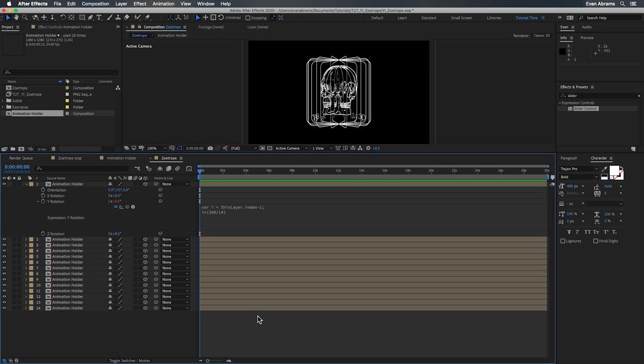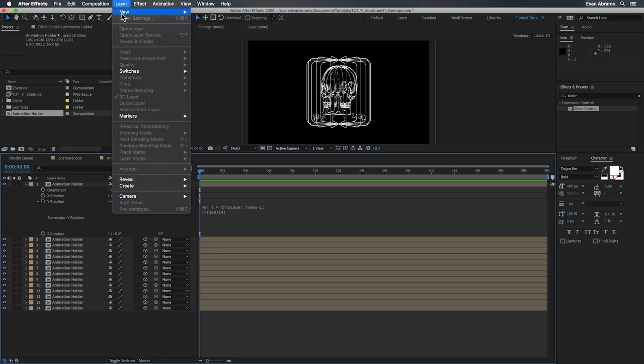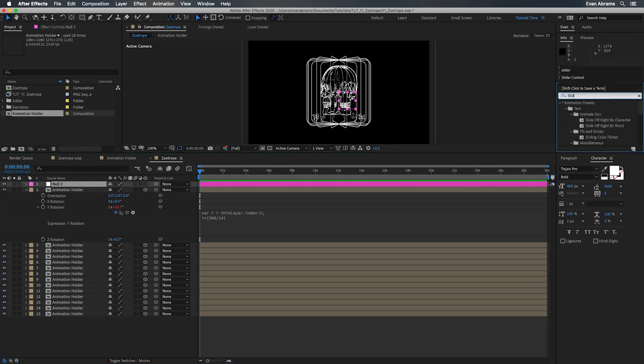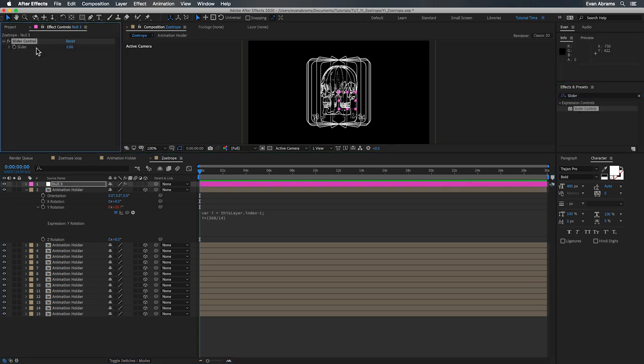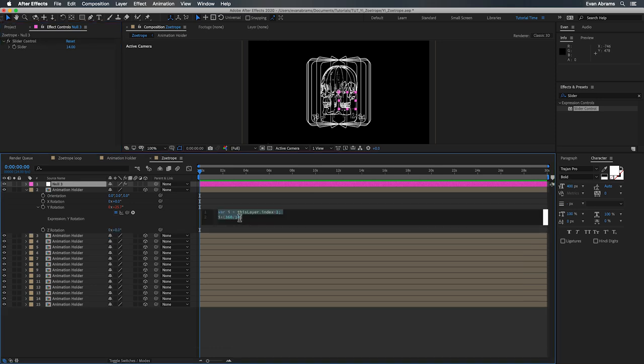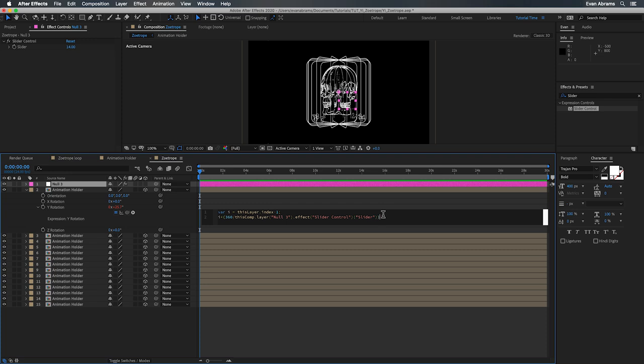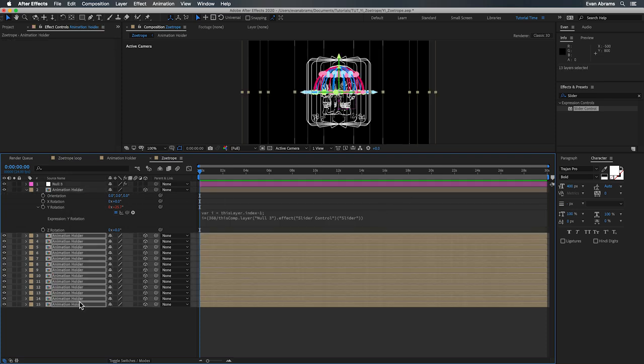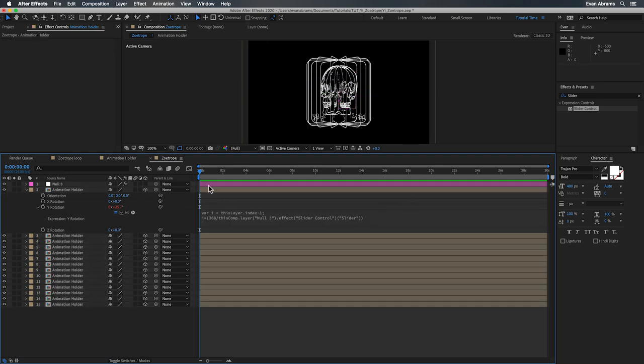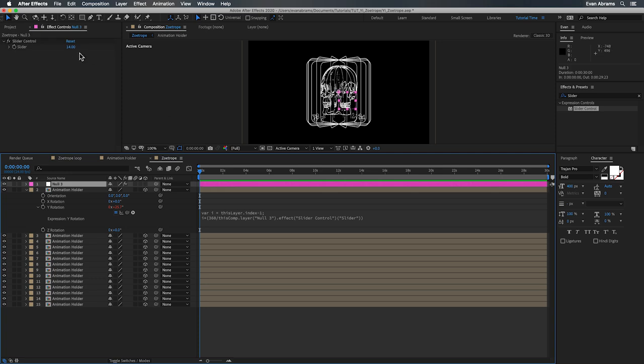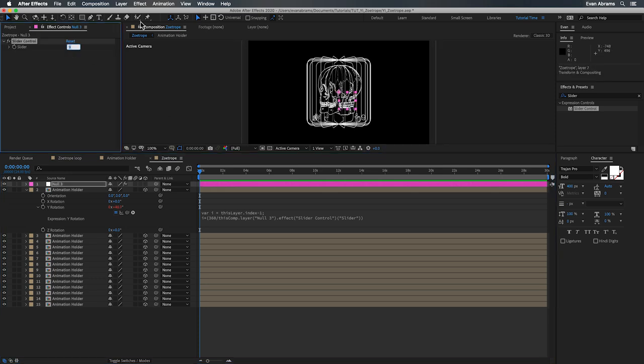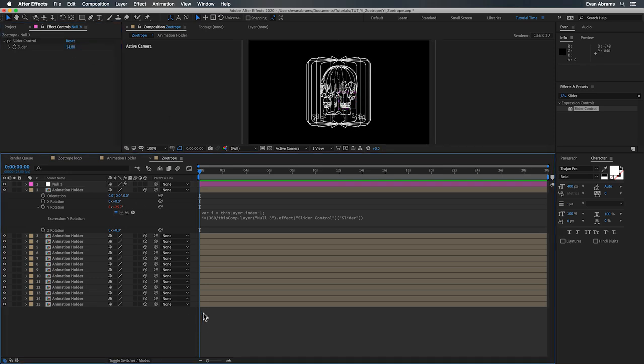But if you feel like you need this to be a variable, something you might change later, or maybe you'll swap this out for a different animation, you need this to be hooked up to a slider. So I'm going to make a null here. I'm going to grab the slider effect and pick whip that 14 that we typed in. I'm going to pick whip to the slider property here, which will replace the 14 with whatever we have on the slider. In this case, I'm going to just set it back to 14. But now if we copy this rotation property and paste it to all the other layers, this should work out fine.